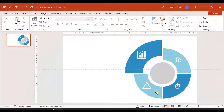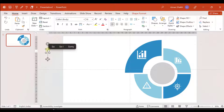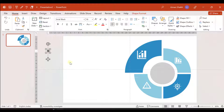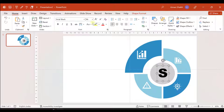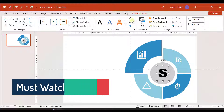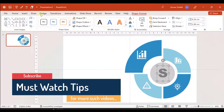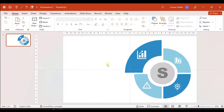We've added four icons. Now let us add a text box and write the letter S for Strength. Let's choose Arial Black bold font and place it here. For the text color, let's use a gray color.